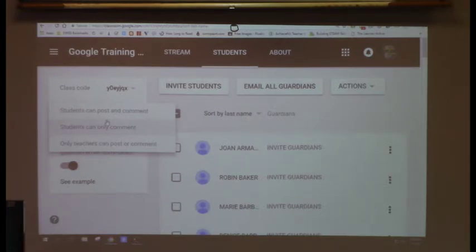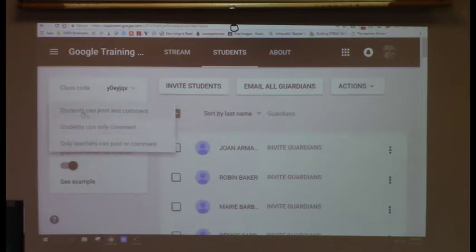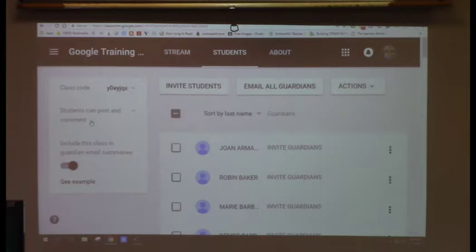You can go from one setting to another within the same day — you're not going to break anything in Google Classroom. Just be aware that if it says 'students can post and comment,' any of them can go on your stream right now and post something that shows up for everyone.